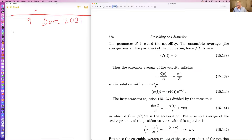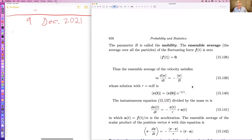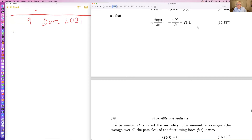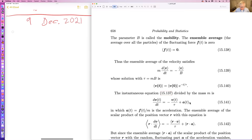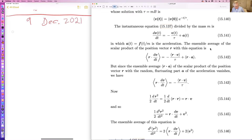The ensemble average of the velocity satisfies an equation in which the rapidly fluctuating force drops out because it averages to zero. You can solve that and find a time tau, which is the mass times the mobility. Going back to this equation and dividing by the mass, you have the acceleration equal to the velocity over tau plus the rapidly fluctuating acceleration F over M.